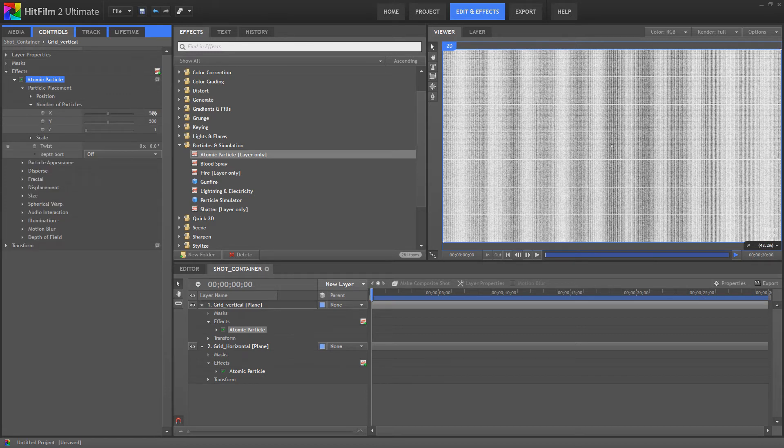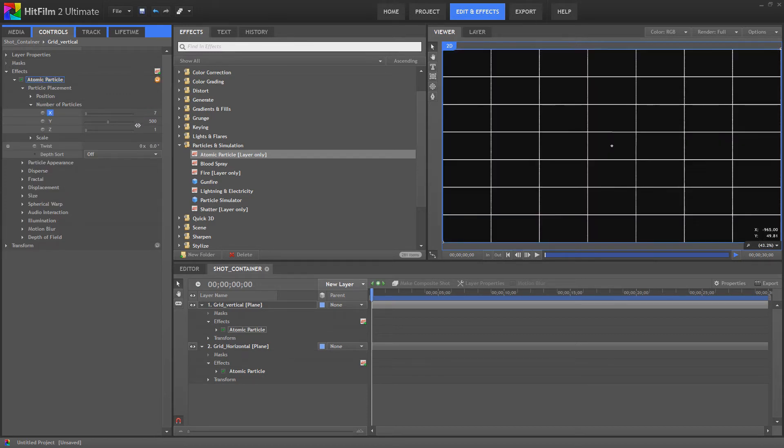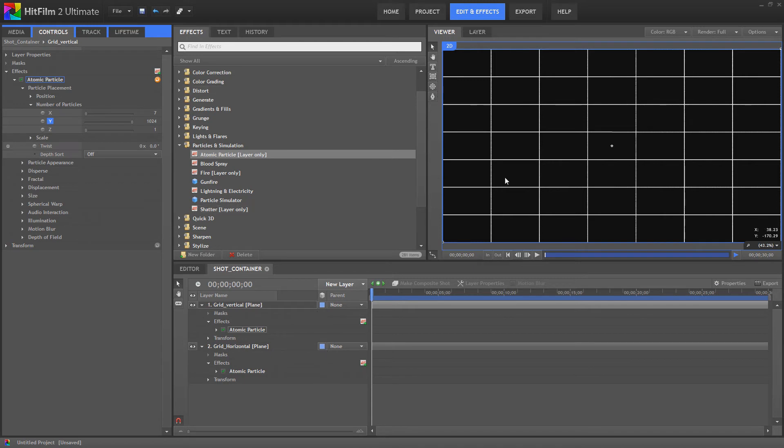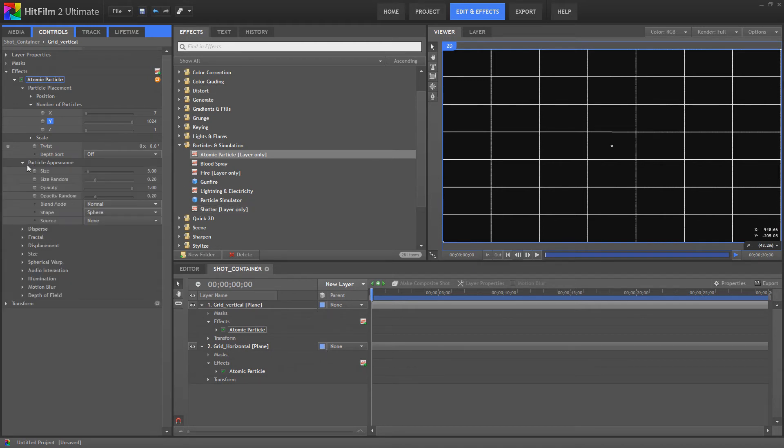Number of particles. This time we're going to go for 7 on the x and we're going to bring the y right up. As you can see it's already layered with the others so we've got this perfect, absolutely perfect grid.